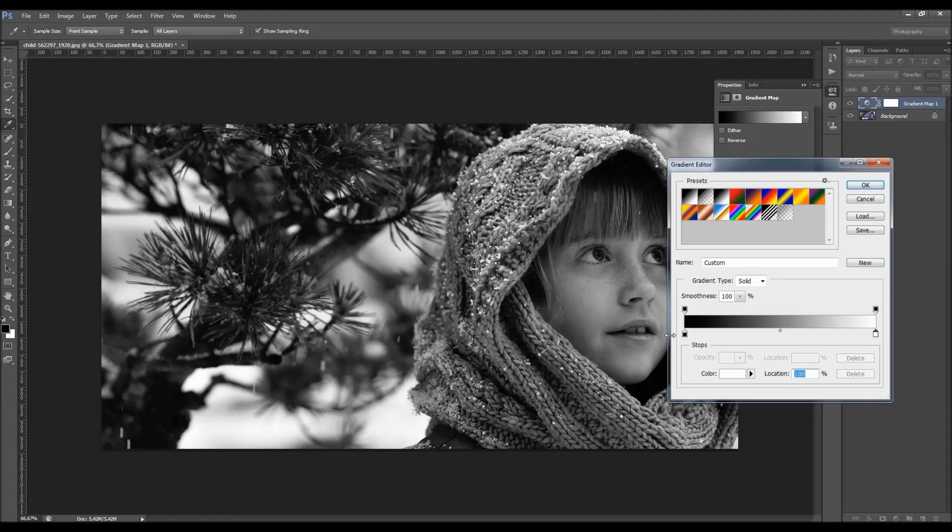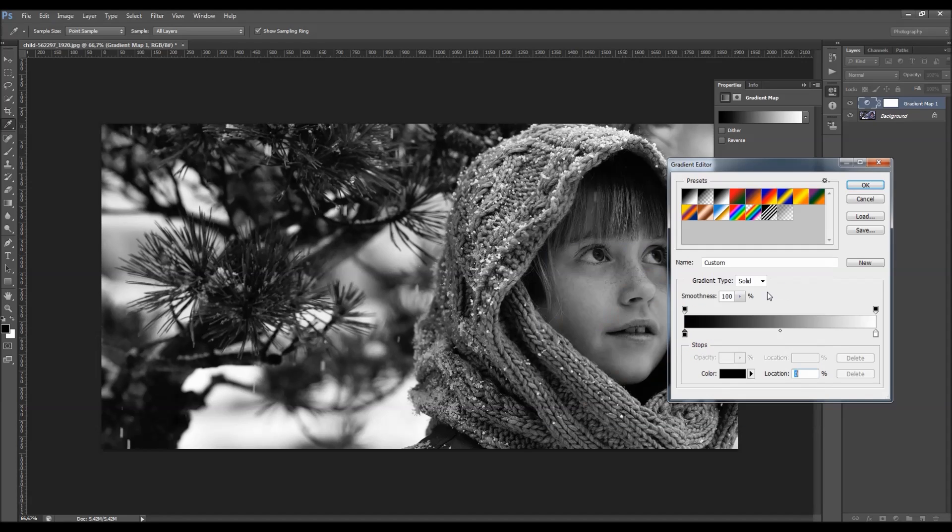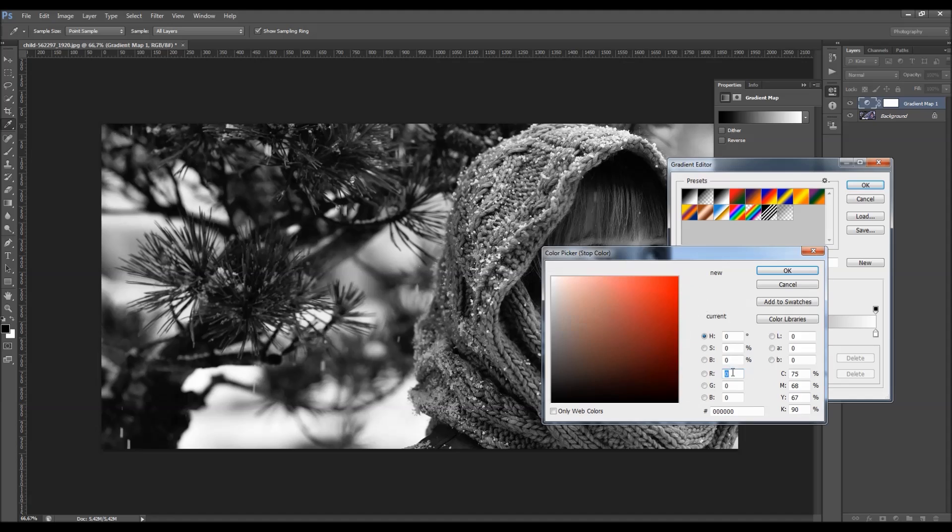So when you double click on the color stop, you will get the color picker, and you can choose any color that you like. And you can also change the color just by clicking on this color box here.